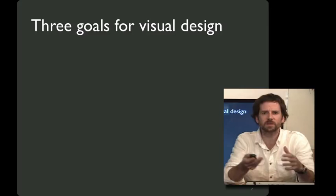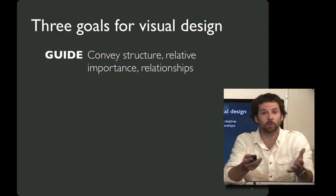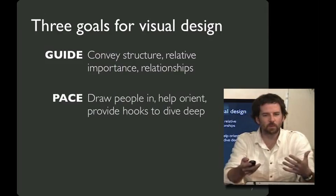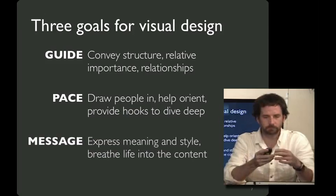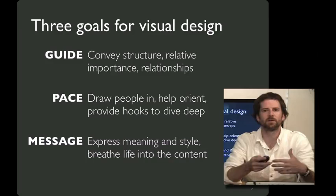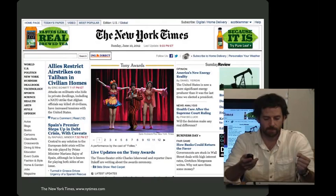And to do this, I think there are three major goals of a lot of visual design. The first goal is to guide people, to convey the structure, the relative importance, and relationships. The second one is to set up the pace of the interaction, to draw people in, help orient, and provide hooks to dive deep. And the third is to use the visual design to express the message of the information, to give it some meaning and style and breathe life into the content.